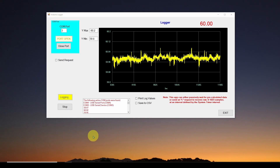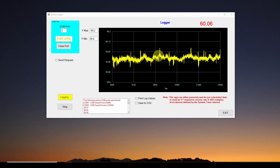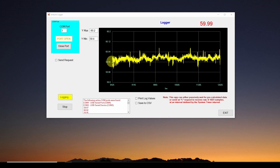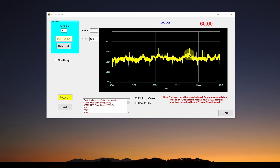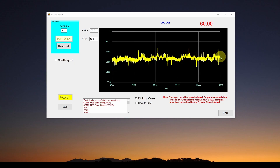Welcome back. Today we're going to show you how to develop a logger application using C#, though you can use any software you want. This application allows you to grab and chart data coming into the serial COM port of your computer. In a previous video I showed another way to grab and chart data using Excel data streaming — that's one option for real-time data grabbing and plotting. This is another approach.